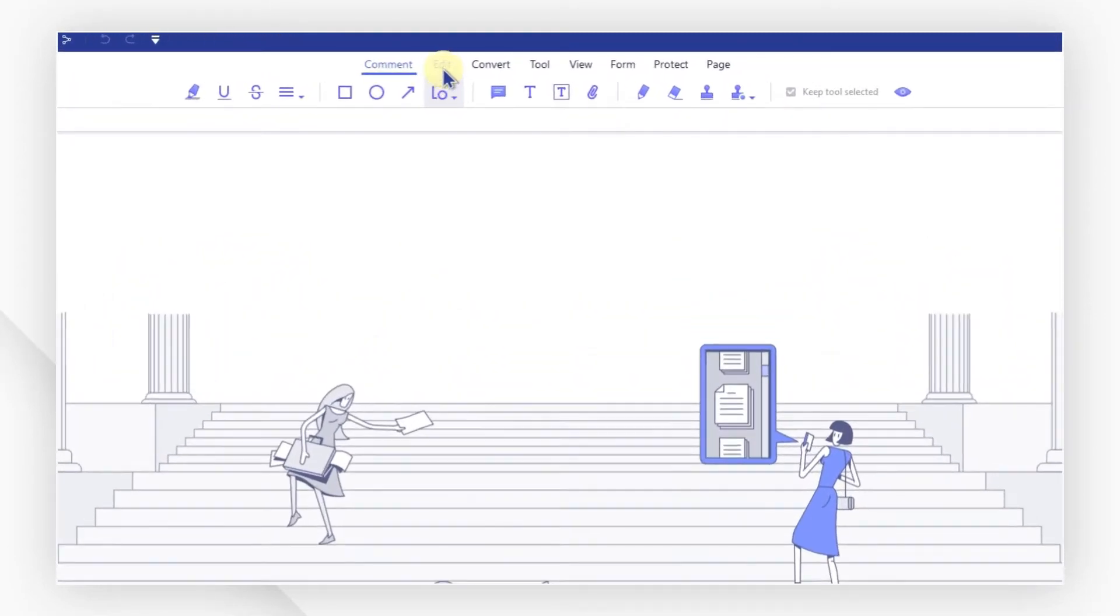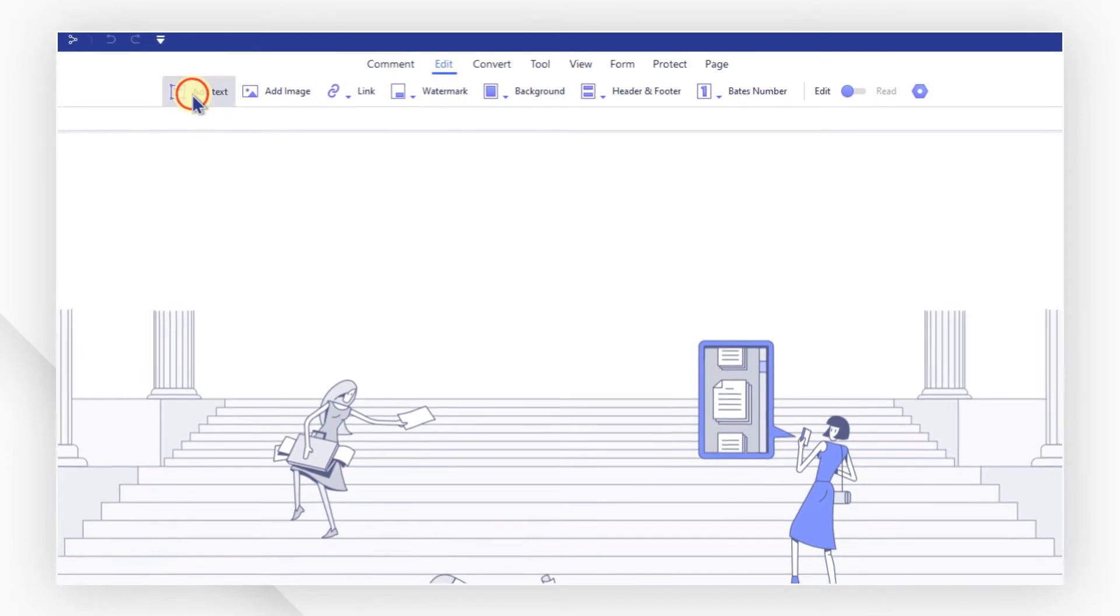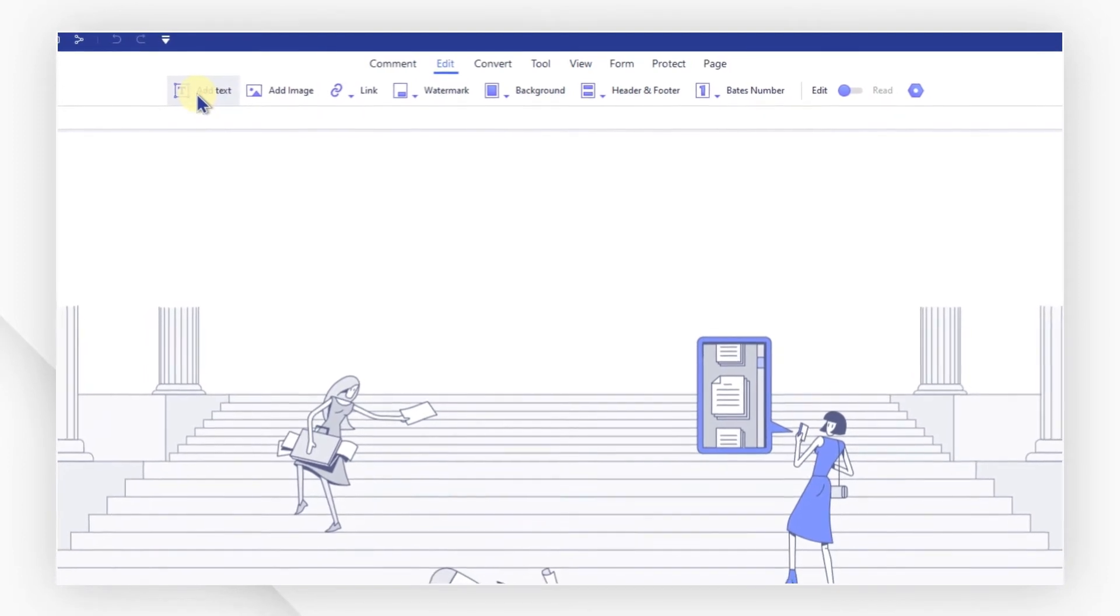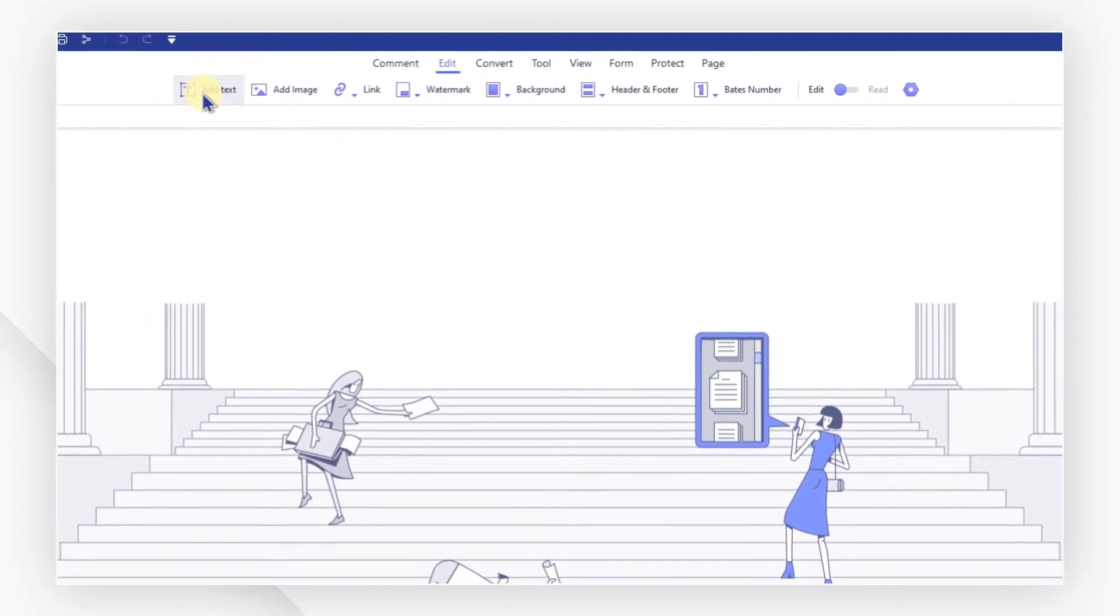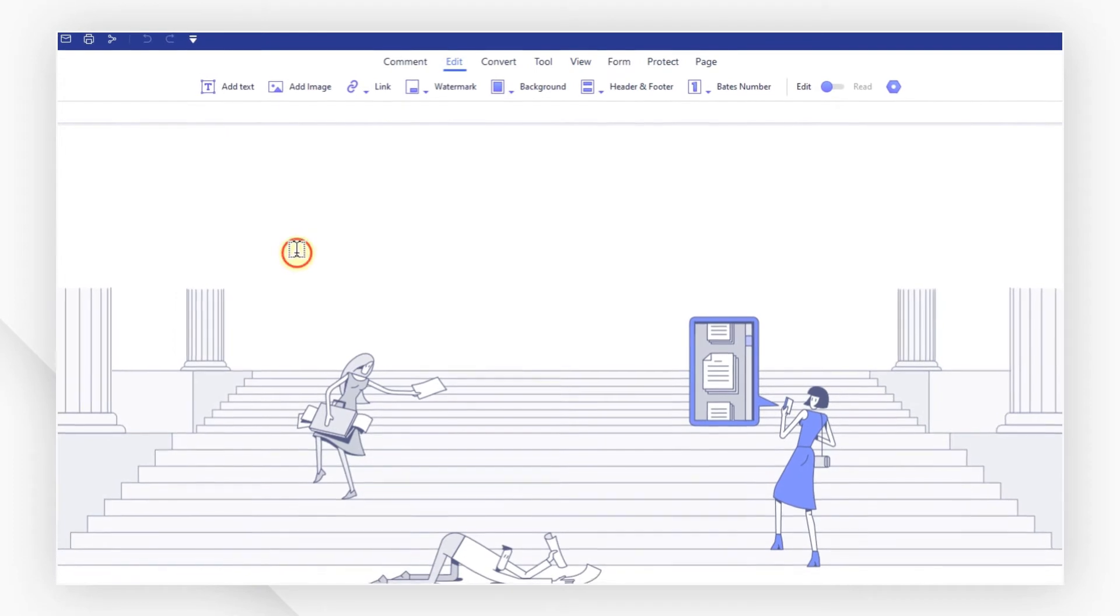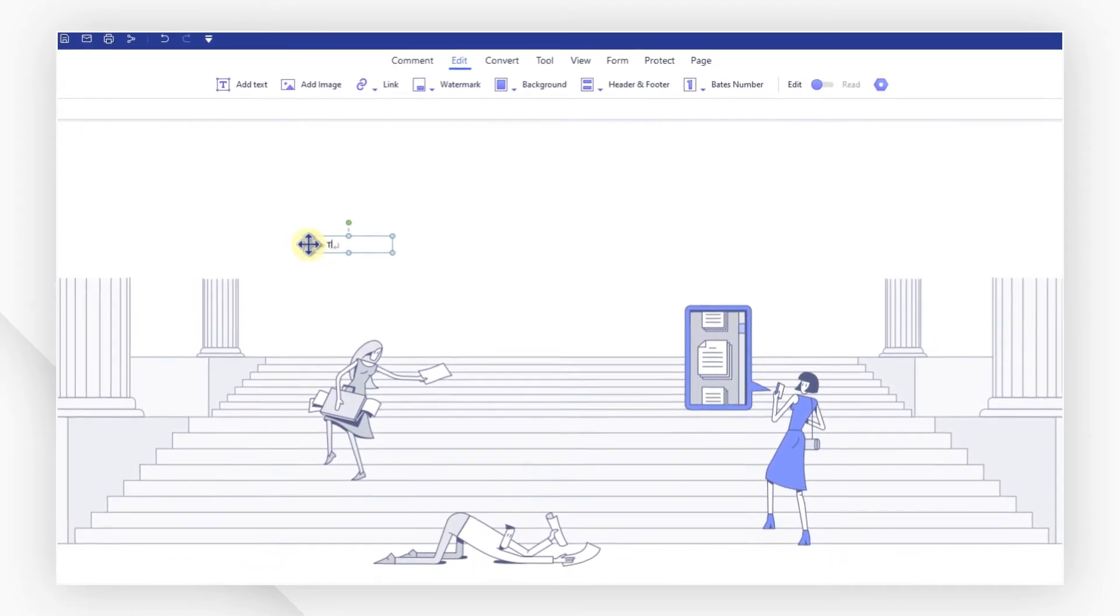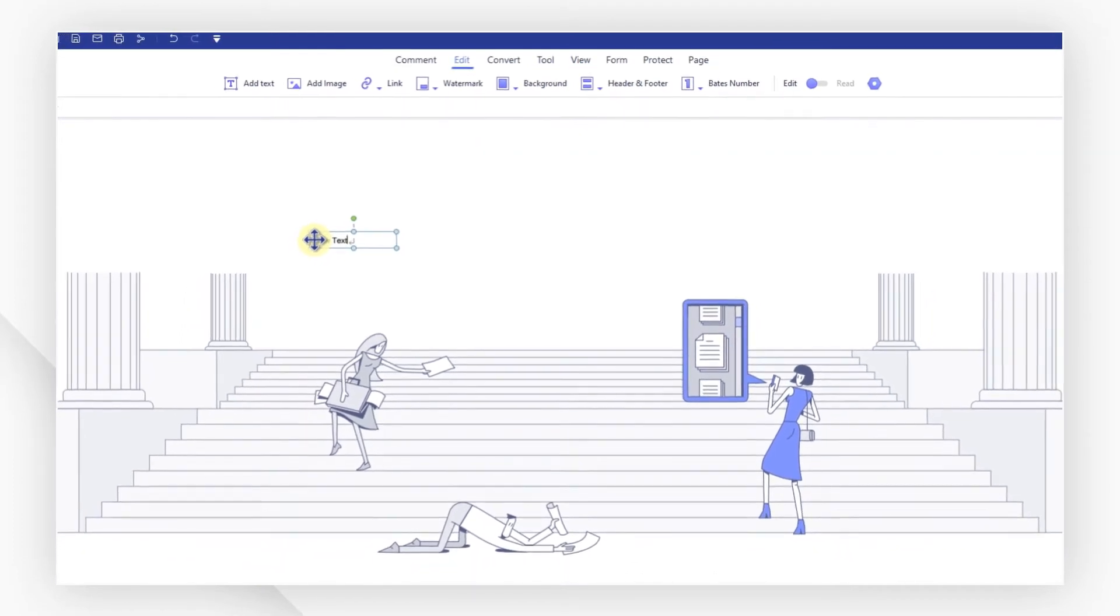Click the add to text button under the edit tab to insert new text into your document. Click on an area of the page to which you want to insert text and then start typing.